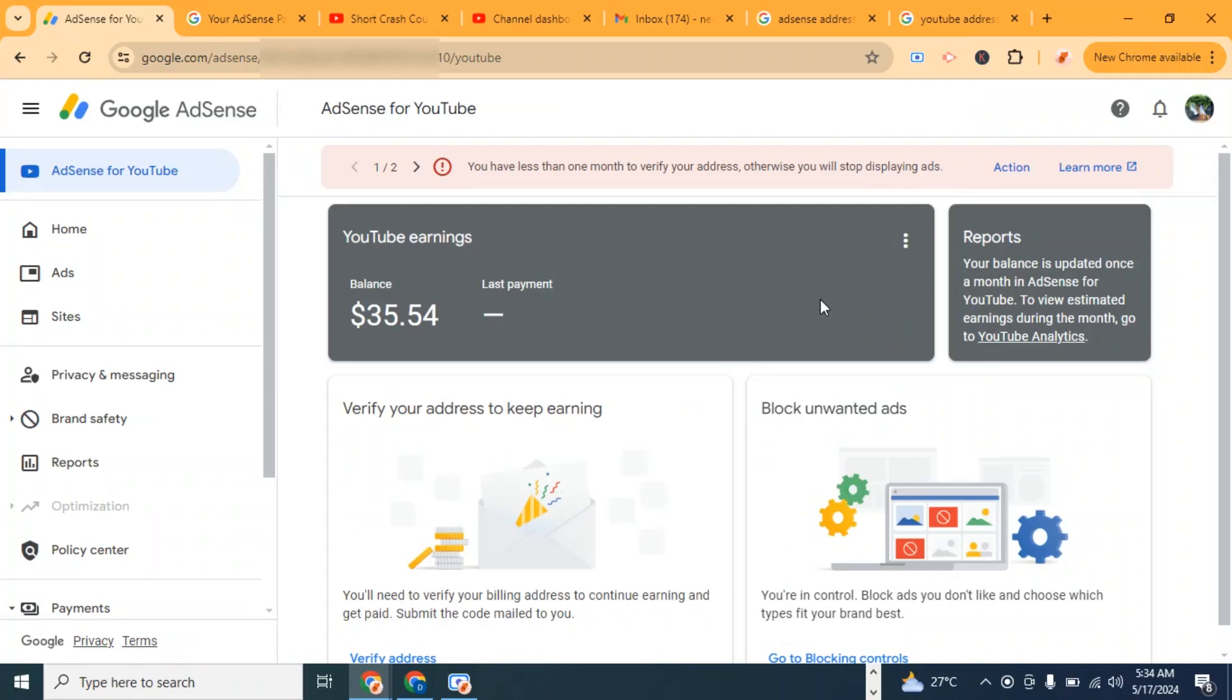Hello guys, this is Ray here once again from shortcrashcalls.com. In this video, I want to show you how to do your AdSense address verification. After you open an AdSense account and you earn up to $10, be it on YouTube or website,